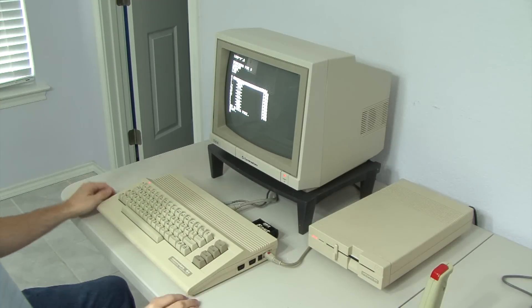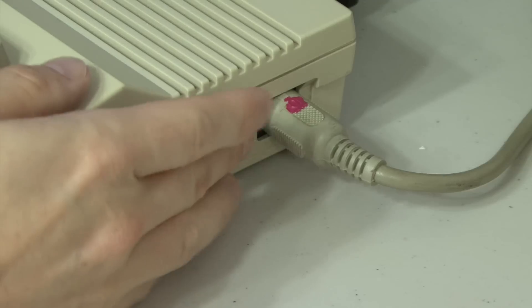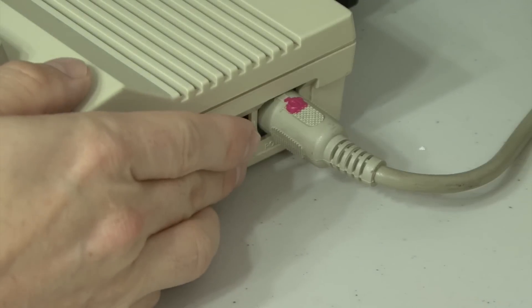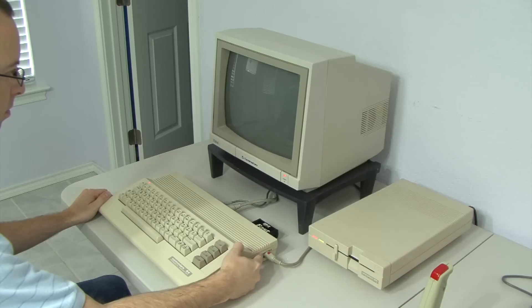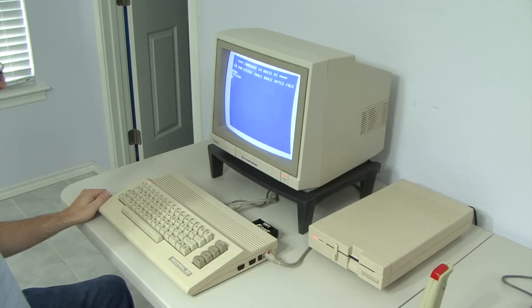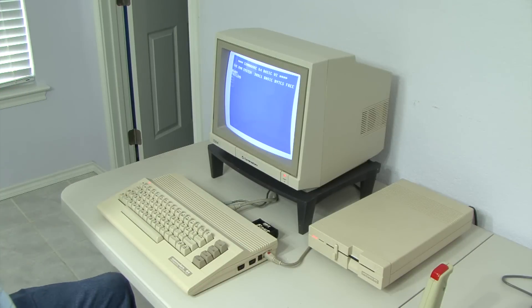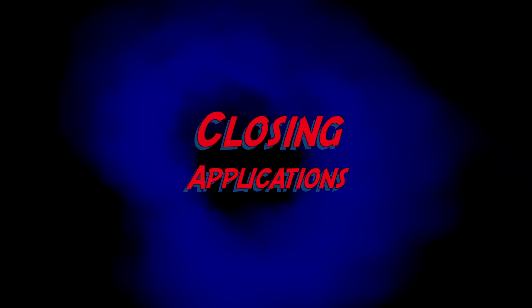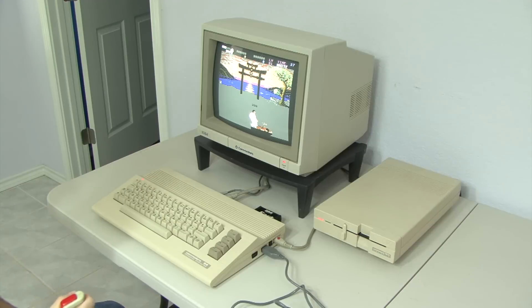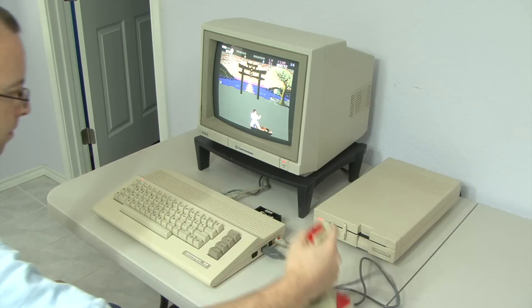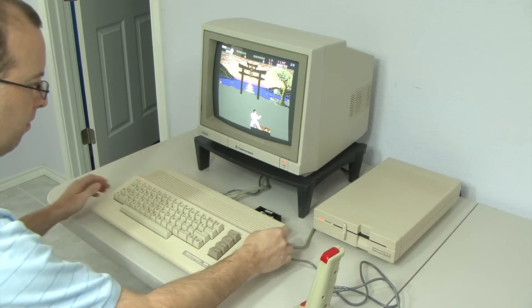Watch how quickly I can reboot a Commodore 64. There you go, it was that easy. When you were done with your application, here's how you closed out of it.